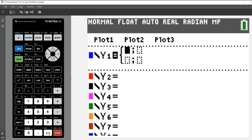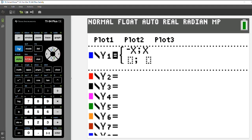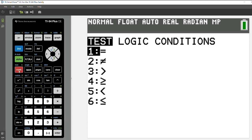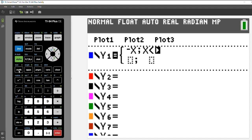I'm going to use a function that is the opposite of X for X is less than one. So I'm going to type in X, and then second and the test menu, or second in math, will get me the test menu. So I'm going to choose option five for less than one.